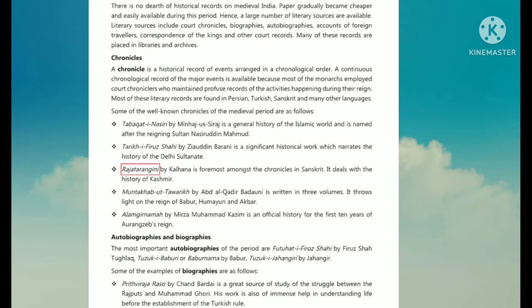Literary Sources: There is no dearth of historical records on medieval India. Paper gradually became cheaper and easily available during this period, hence a large number of literary sources are available. Literary sources include court chronicles, biographies, autobiographies, accounts of foreign travelers, correspondence of kings, and court records. Many of these records are placed in libraries and archives.